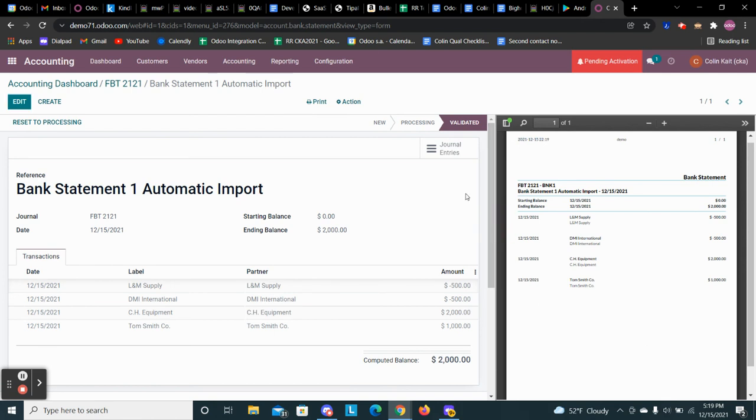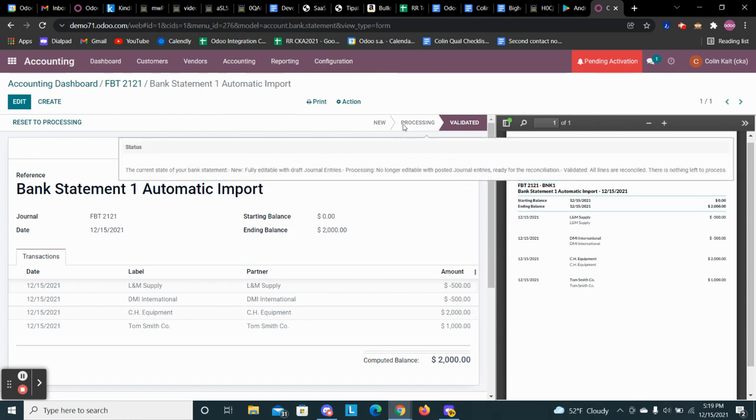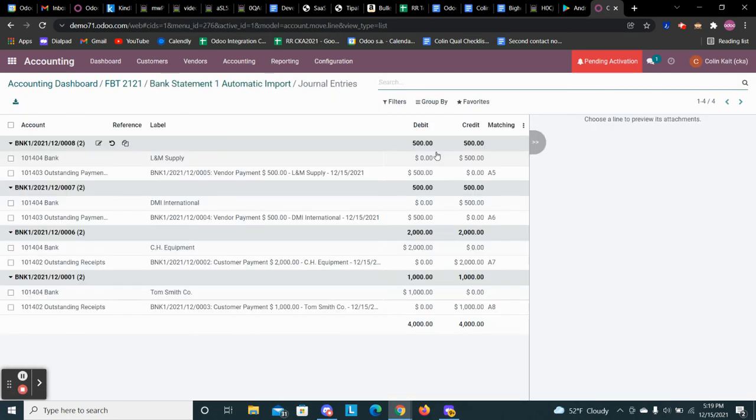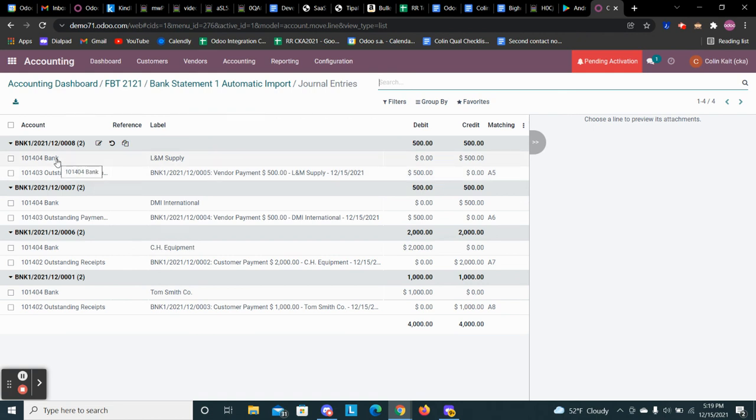So from here, we see that the bank statement went from processing to validated. And we can now see the posted journal entries to our ledger. So we see they went from outstanding payments to our specific bank account.